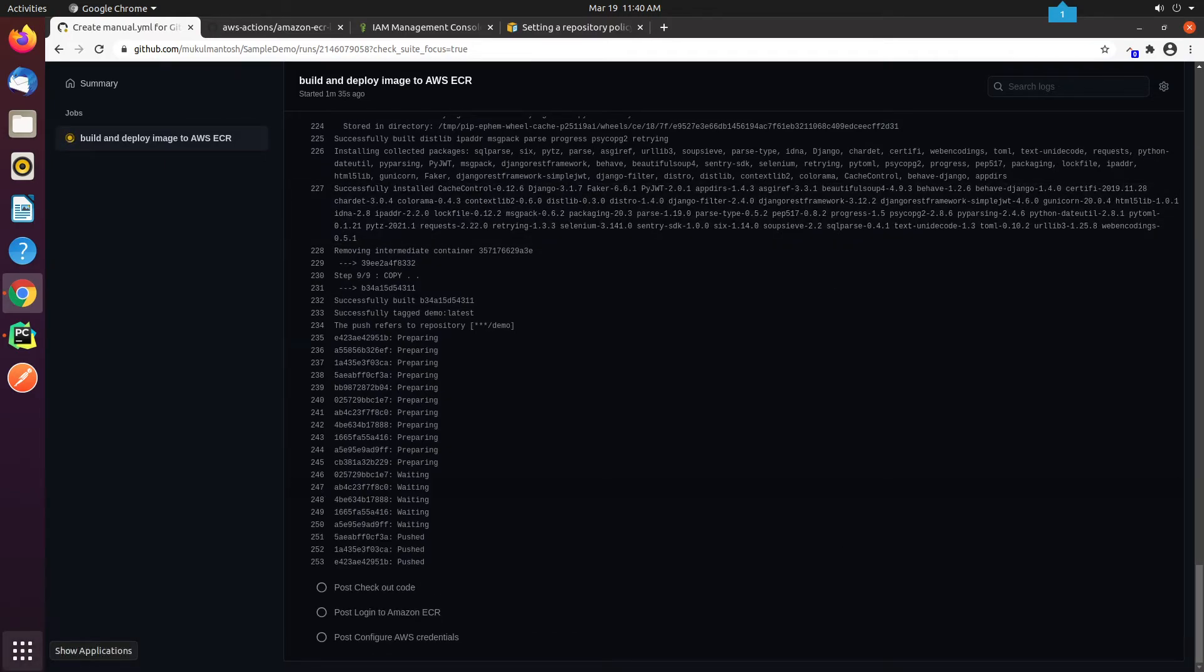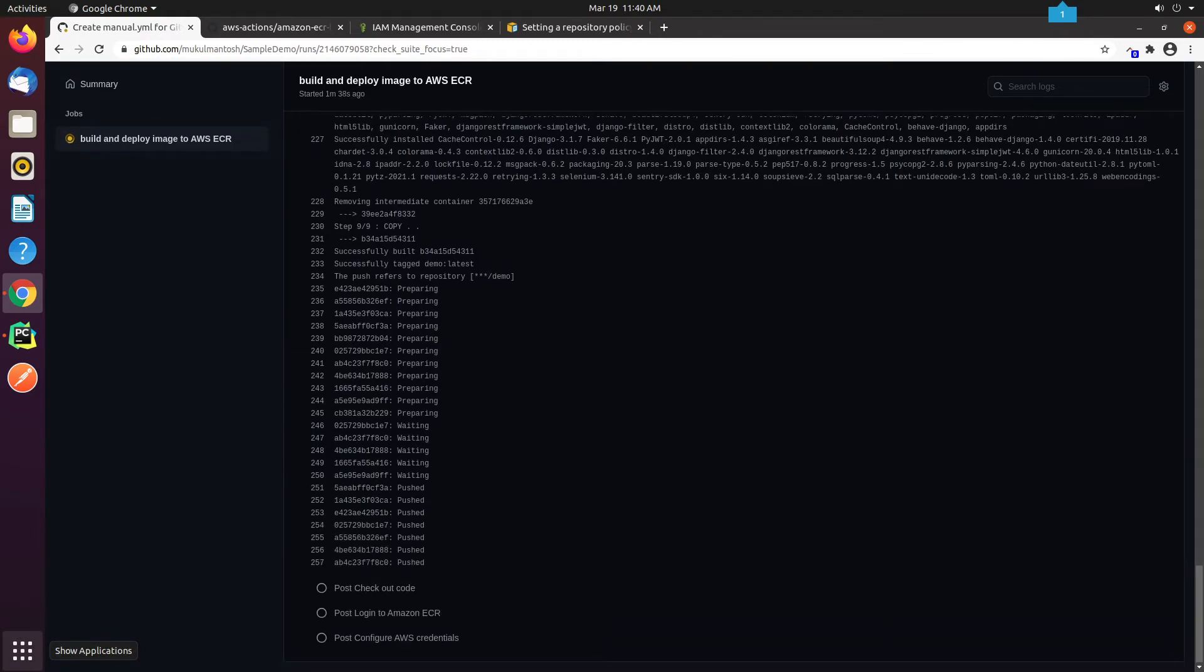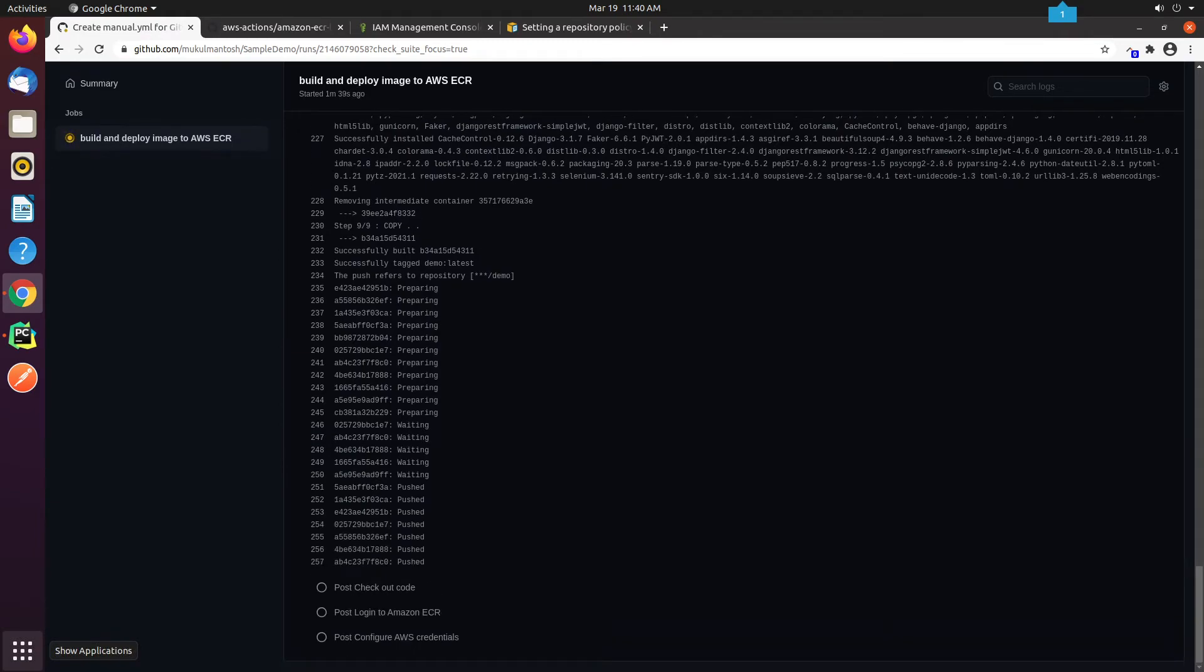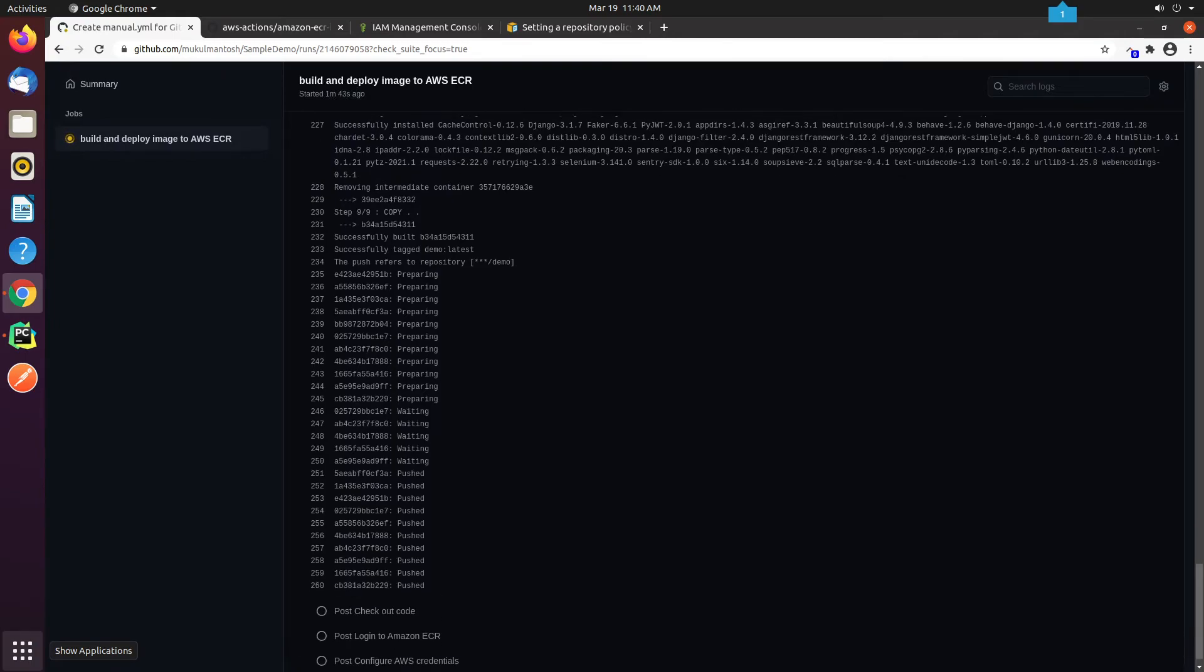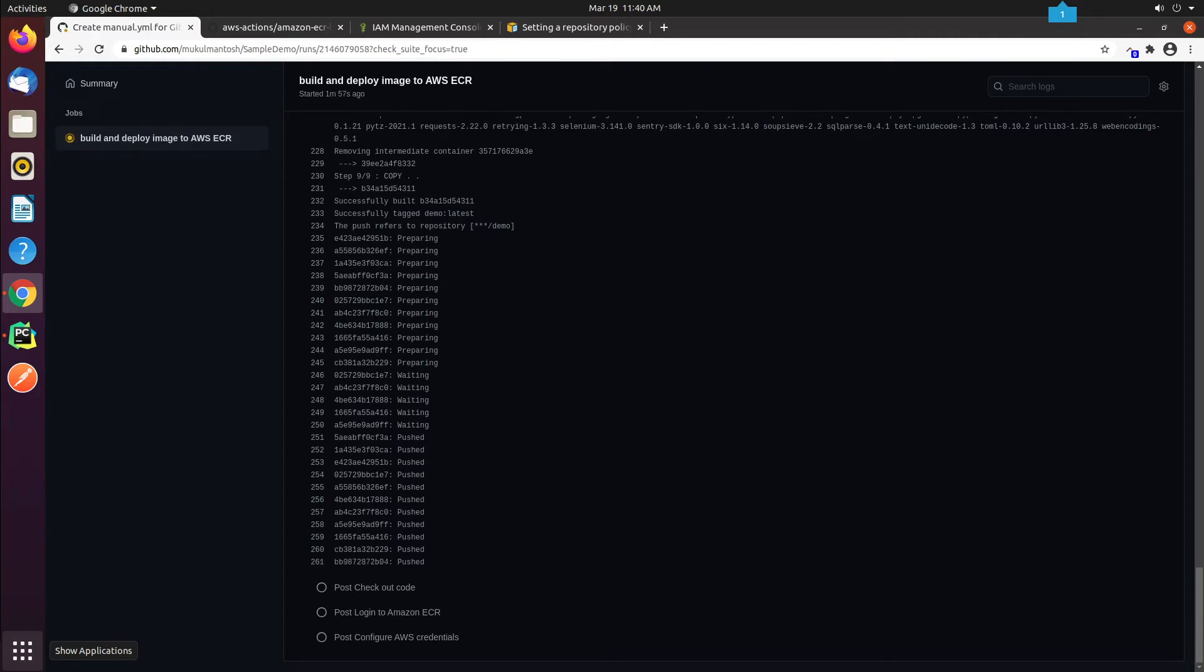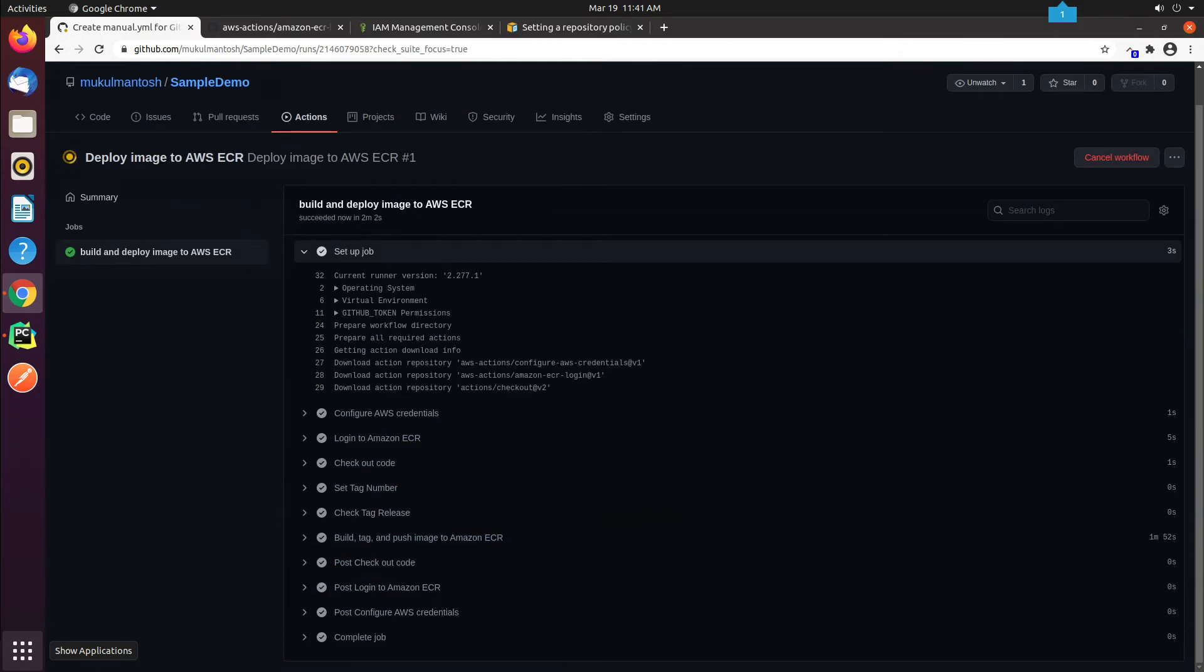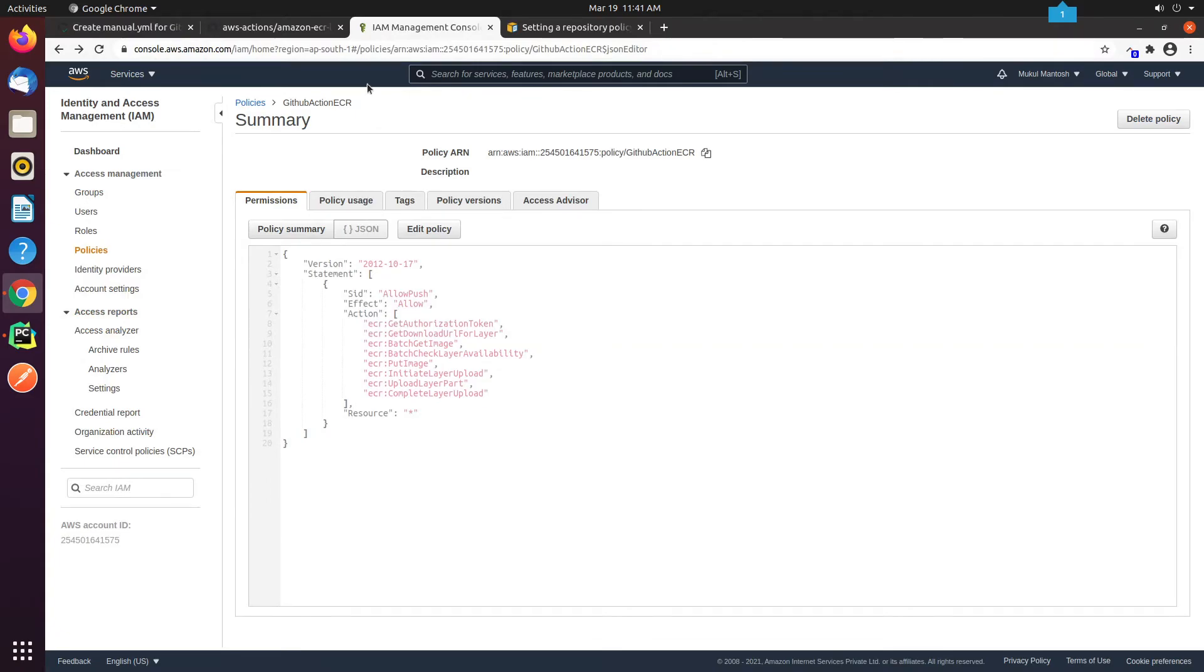As you can see on the screen, the image is getting pushed to the ECR registry. Great! Our deployment is successful. Let me verify that in the ECR console.